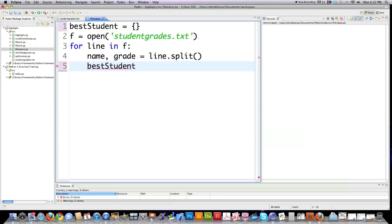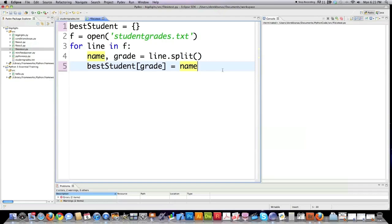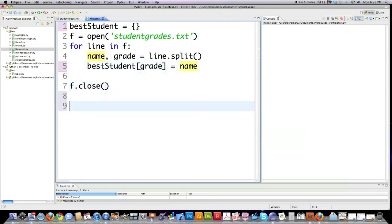And this is where it gets a little fancy. Remember I created a dictionary to hold all this information. The reason why is I wanted to use name value pairs. So what I'm doing with this guy right here is grade is going to represent the key or the name, and name is going to represent the value stored in said dictionary. And then after I'm done with that, I'm going to close it. Then I'm just going to create an empty string.